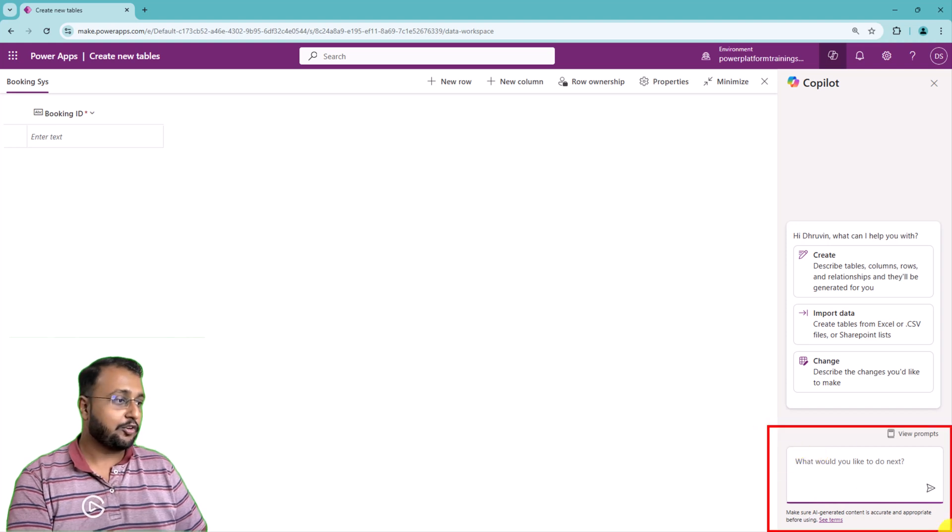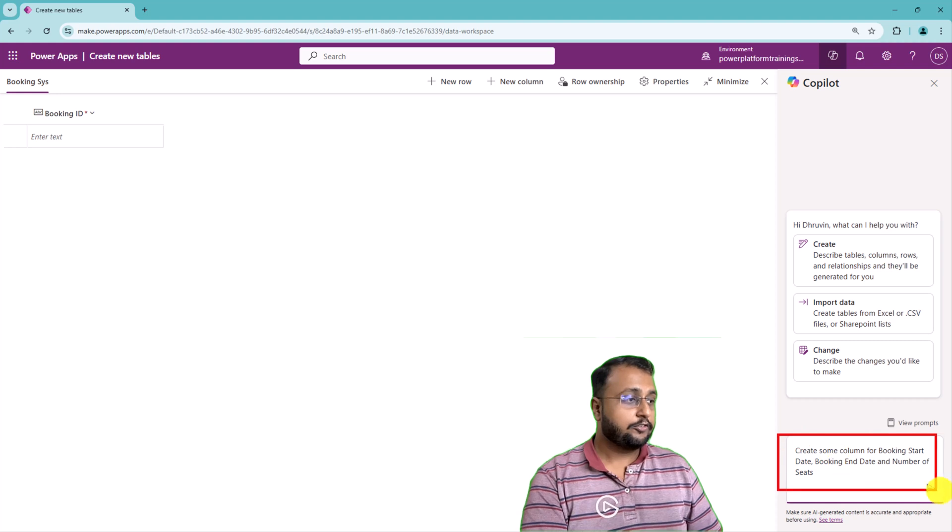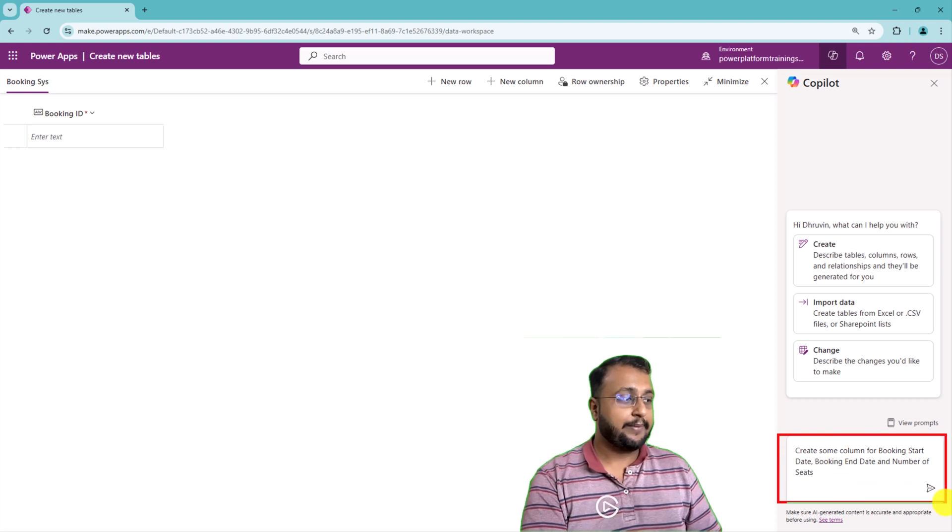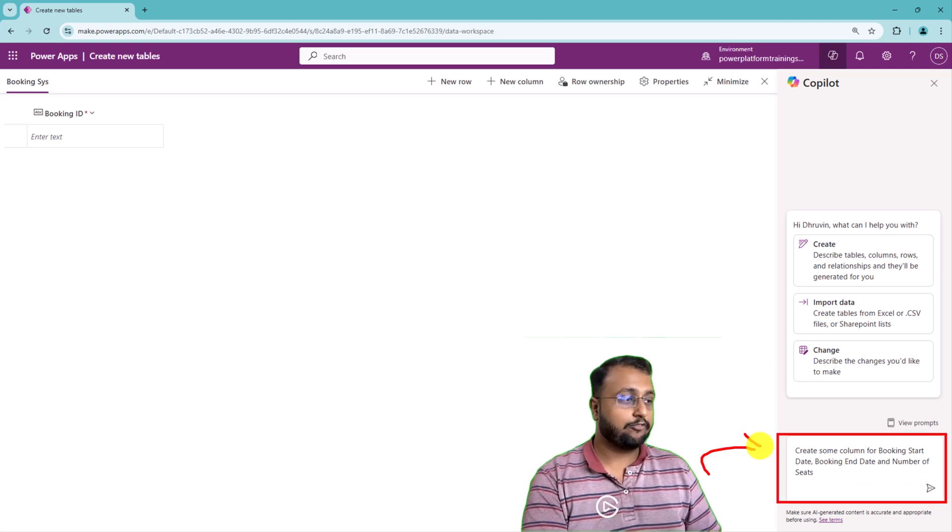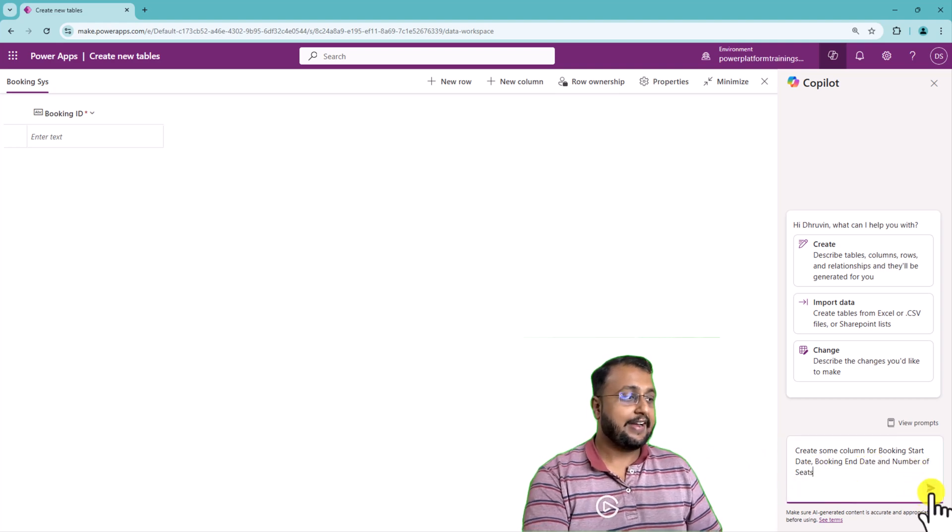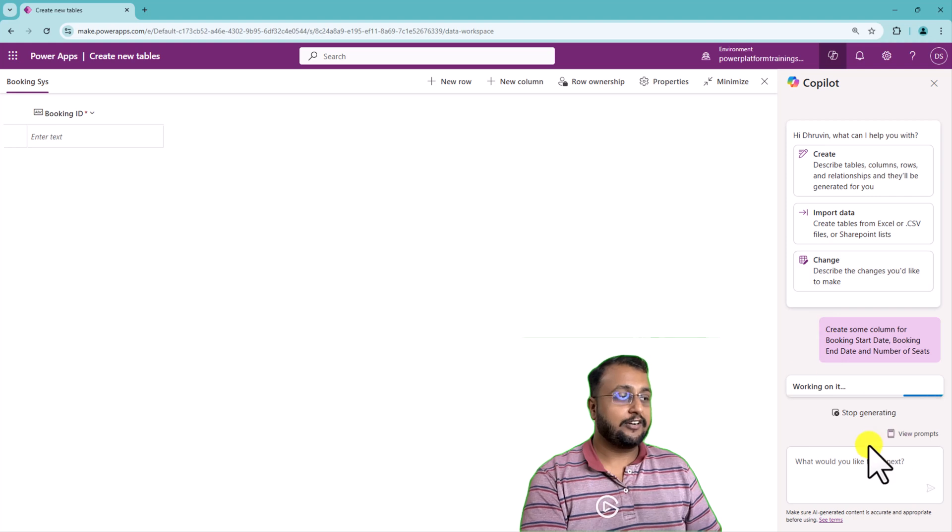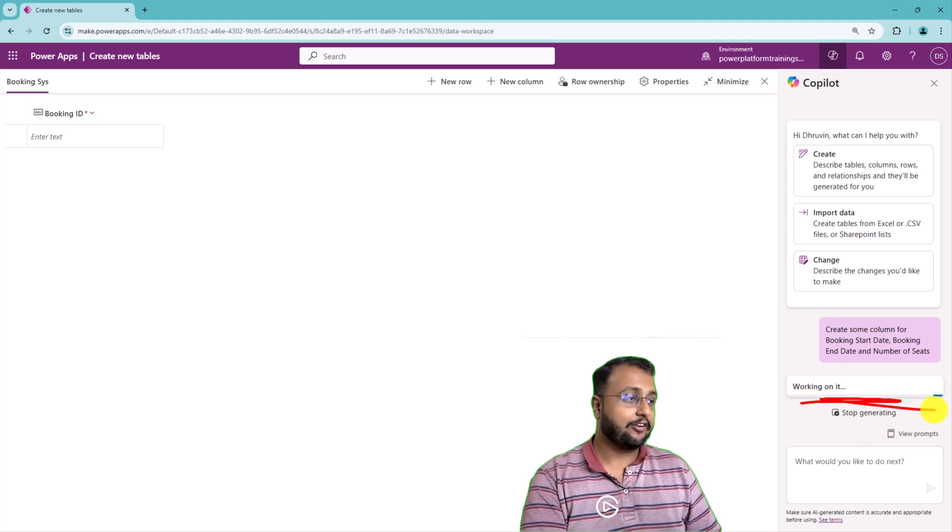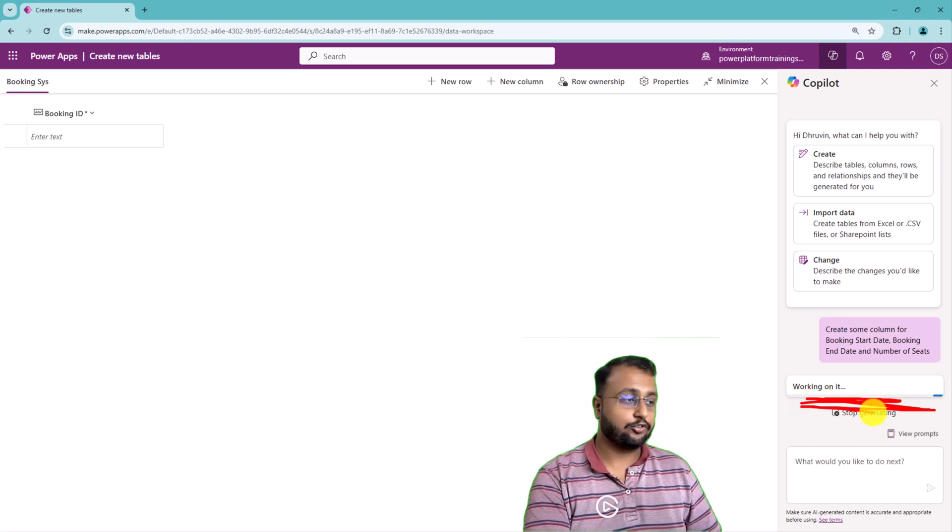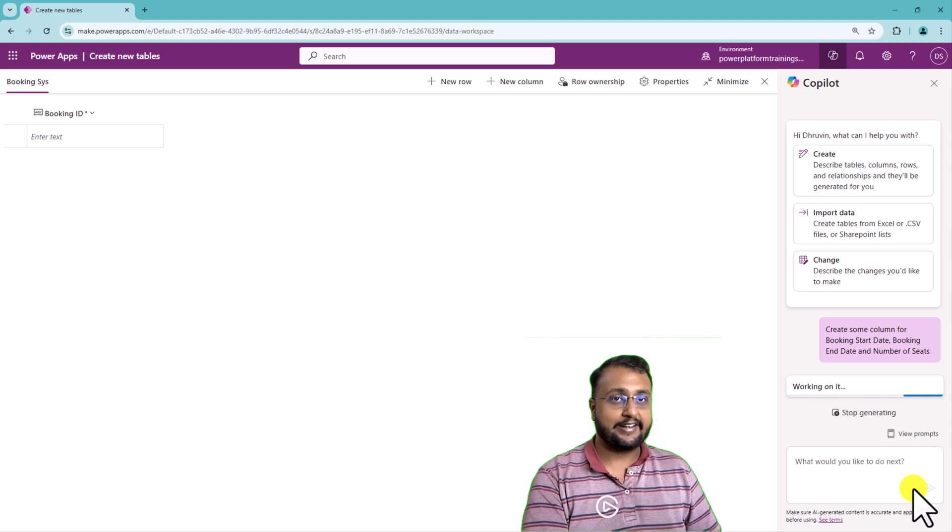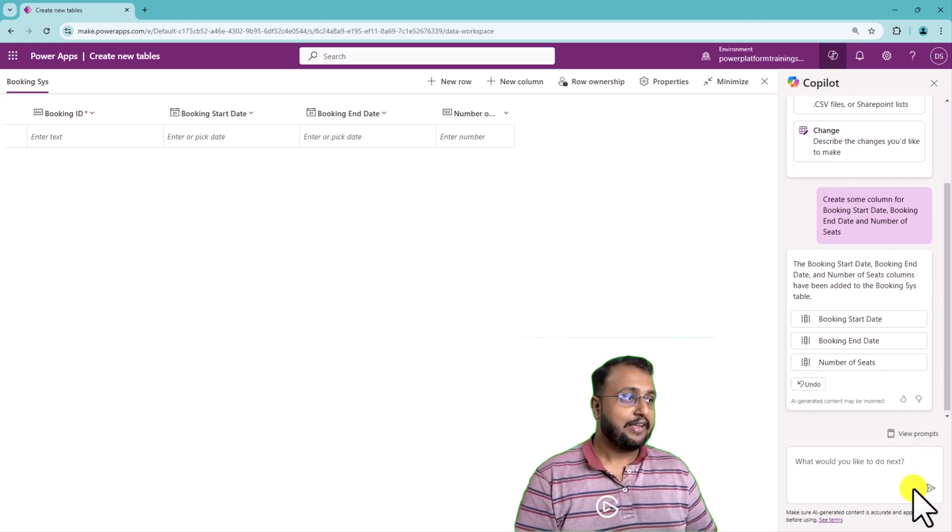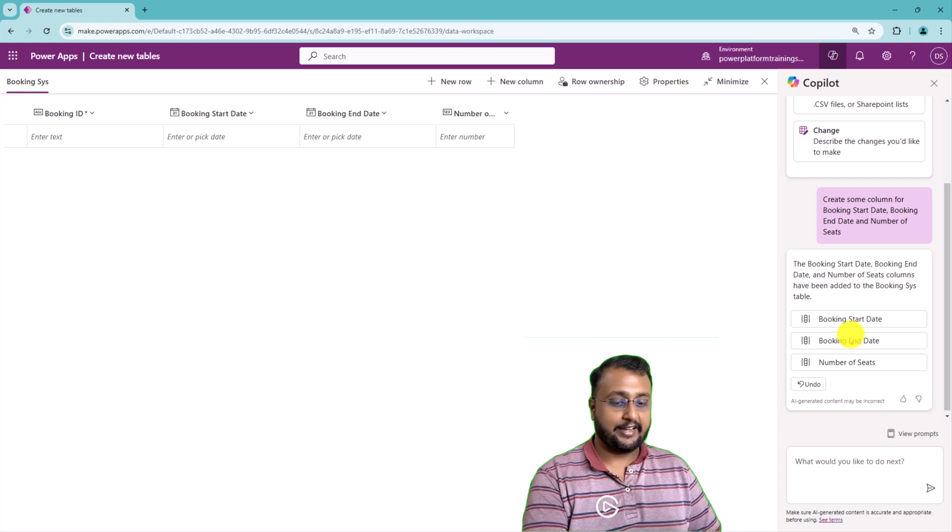So let me start typing a copilot prompt over here. Here I'm typing a prompt like create some column for booking start date, booking end date and number of seats. And let me hit enter. And what it will do is copilot will start working on that and start creating those columns in the background. So let it happen. And here we are.